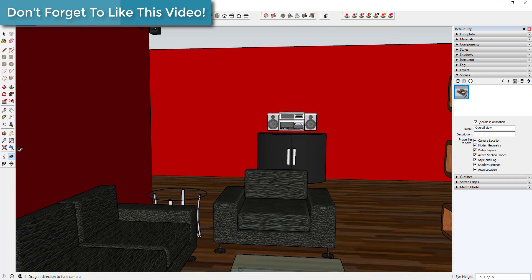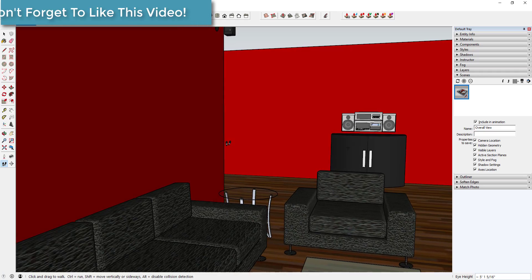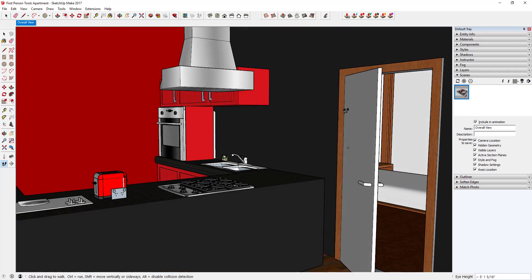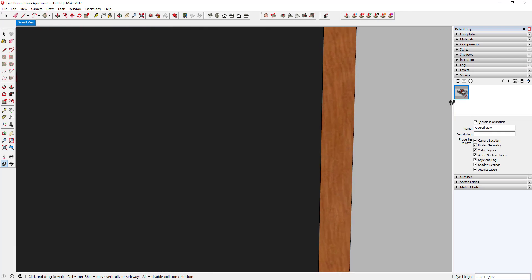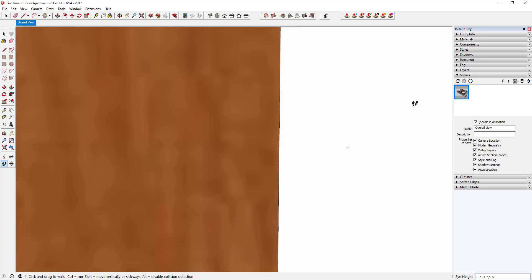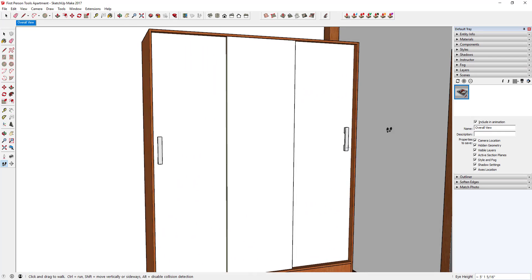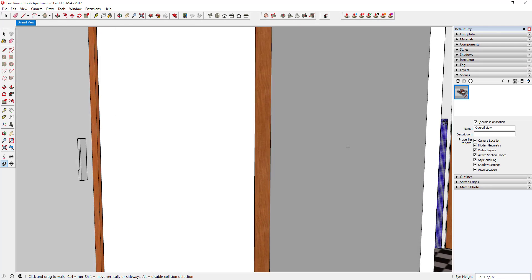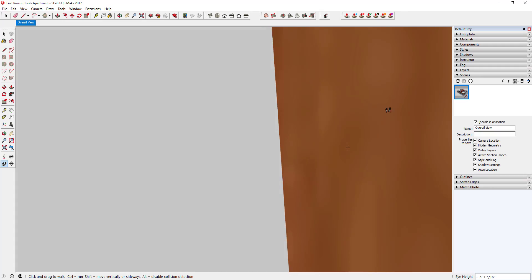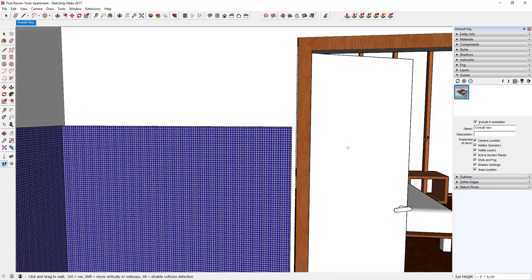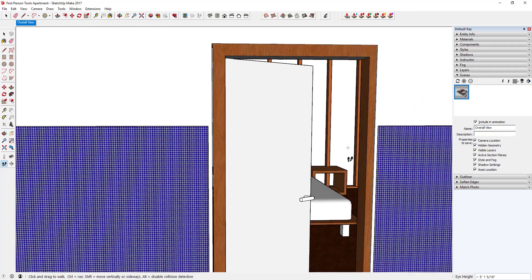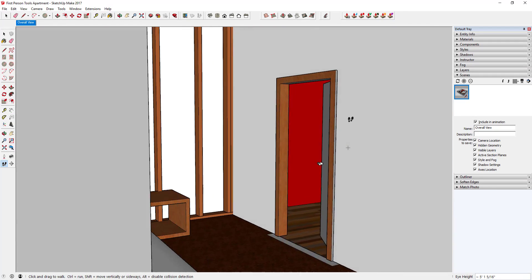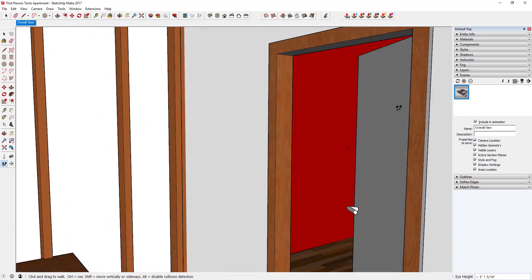You can turn collision detection off by holding the Alt key while the Walk tool is active. If I walk up to a door and it won't let me through, as soon as I hold the Alt key it lets me walk right through. Same thing with the bathroom door — it won't let me walk through until I tap the Alt key. That's really important for being able to move through a model if your camera gets stuck — hold Alt to walk through walls.